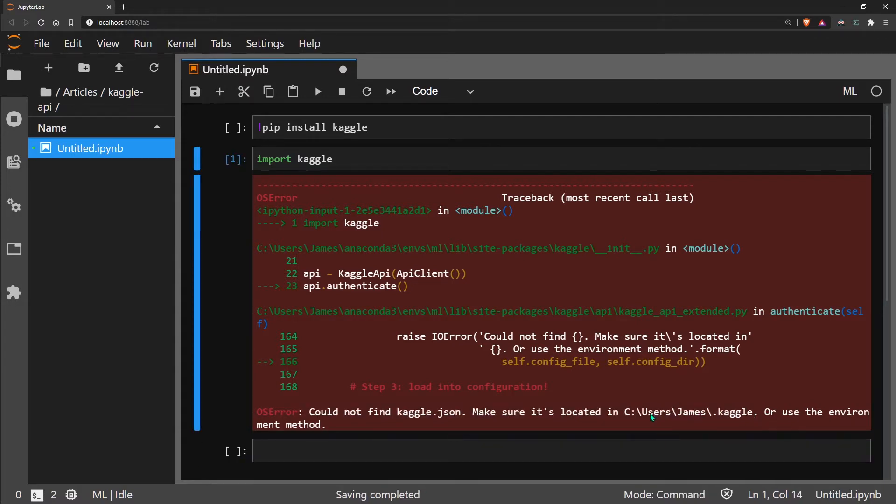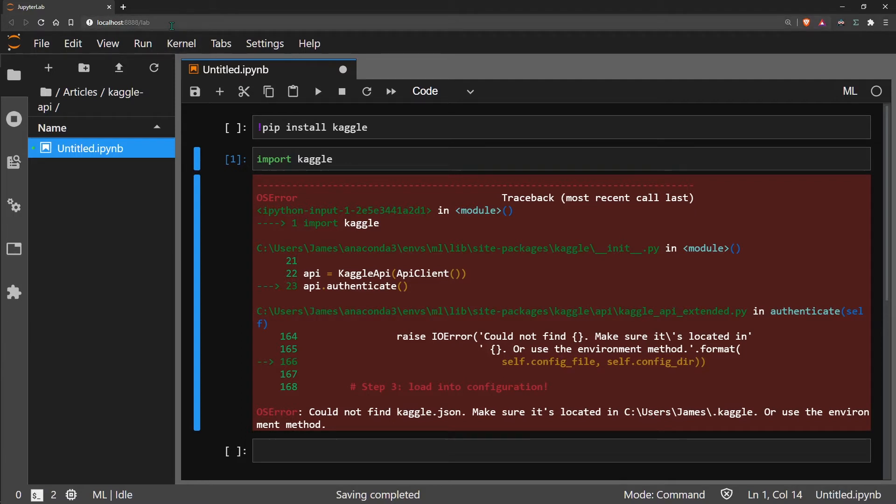The reason it's telling you this is because we use Kaggle.json to authenticate our API access. Kaggle is not going to let anyone access their API. You need to have an account before you start downloading their data.